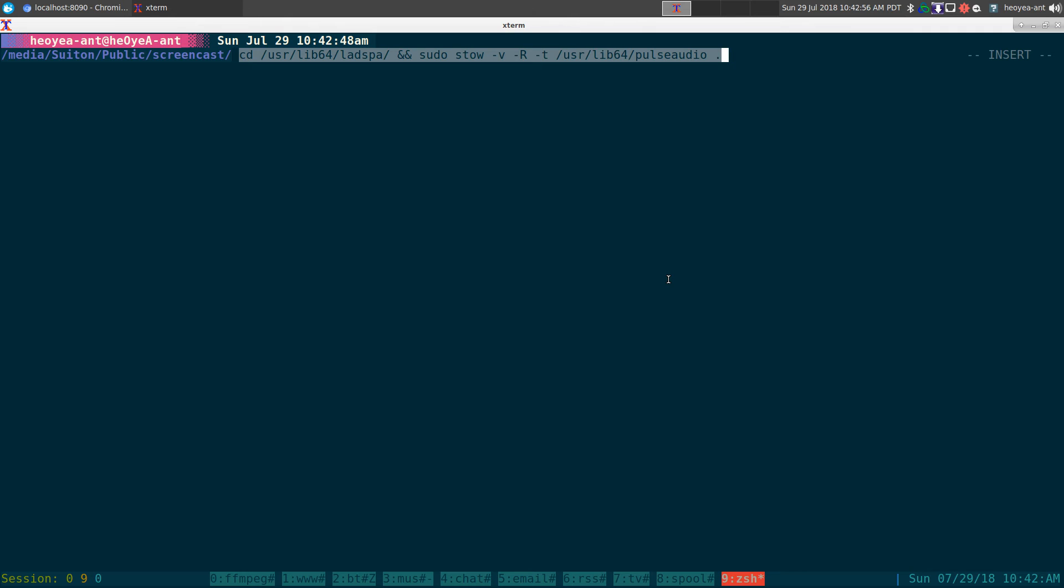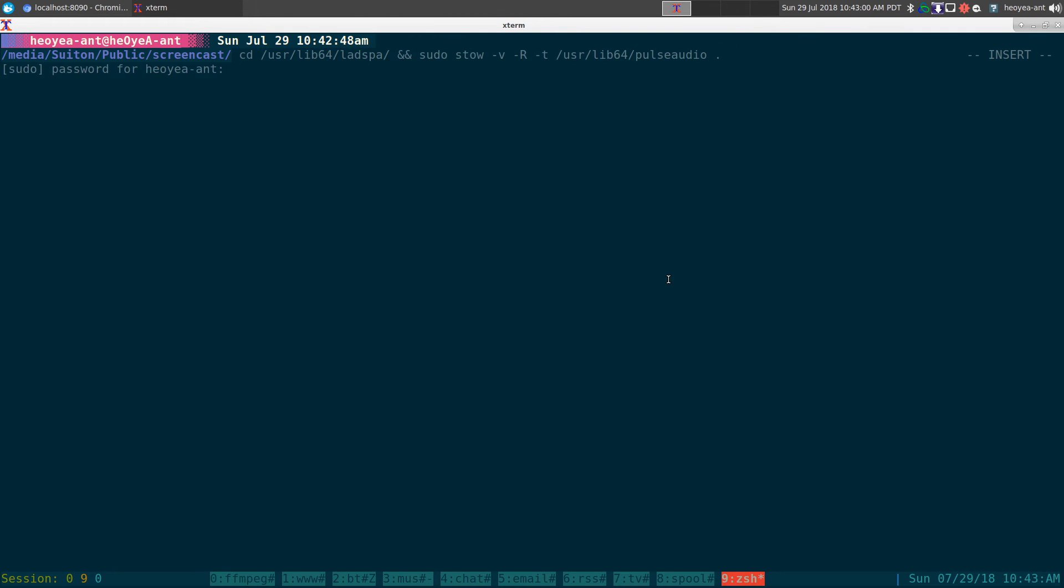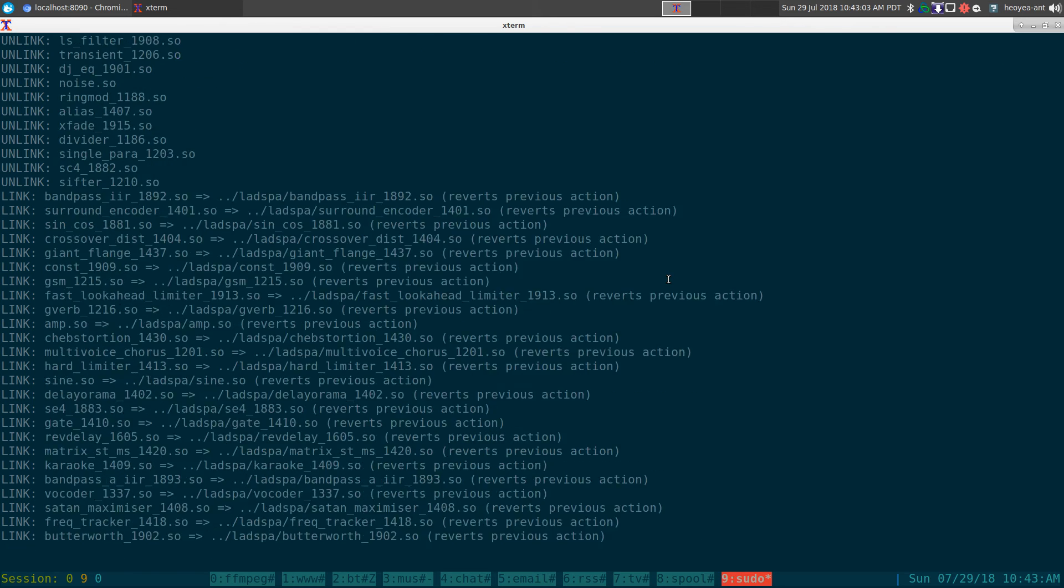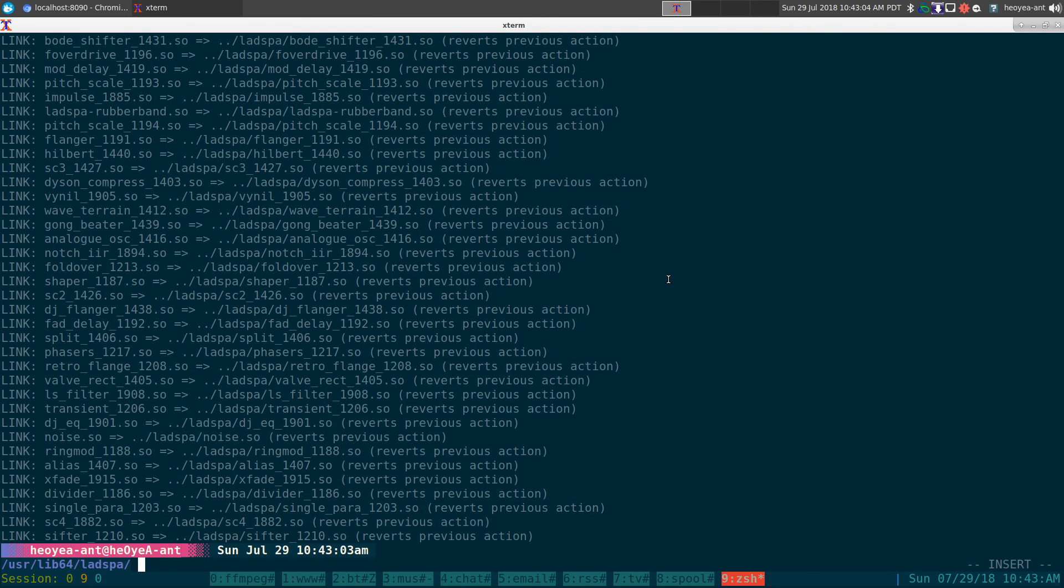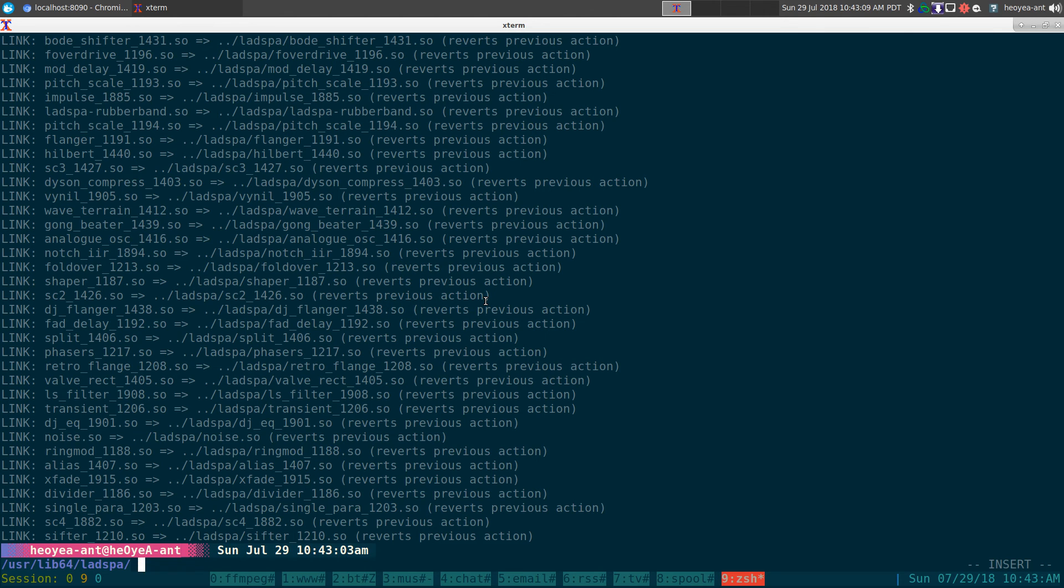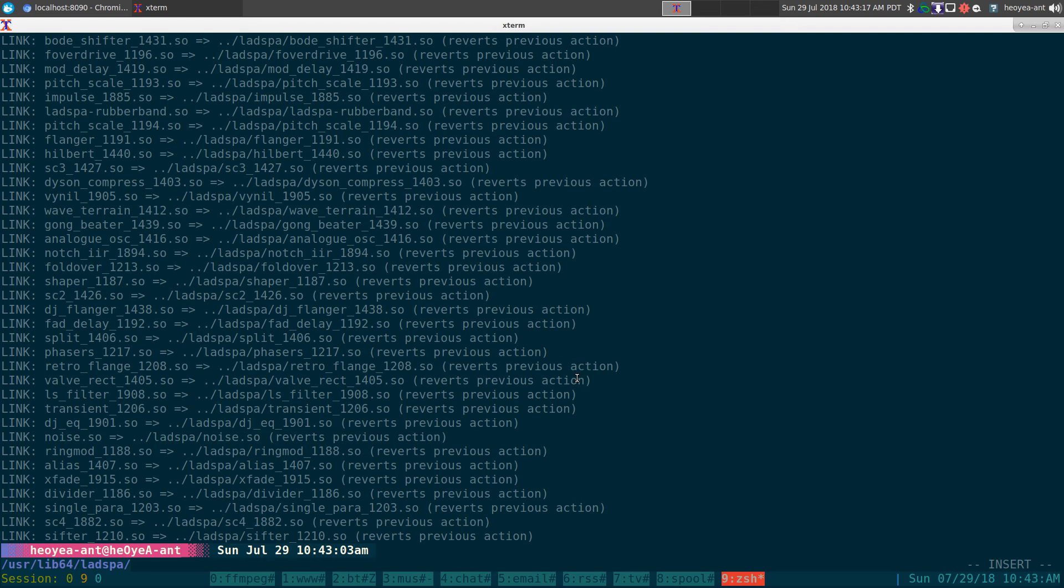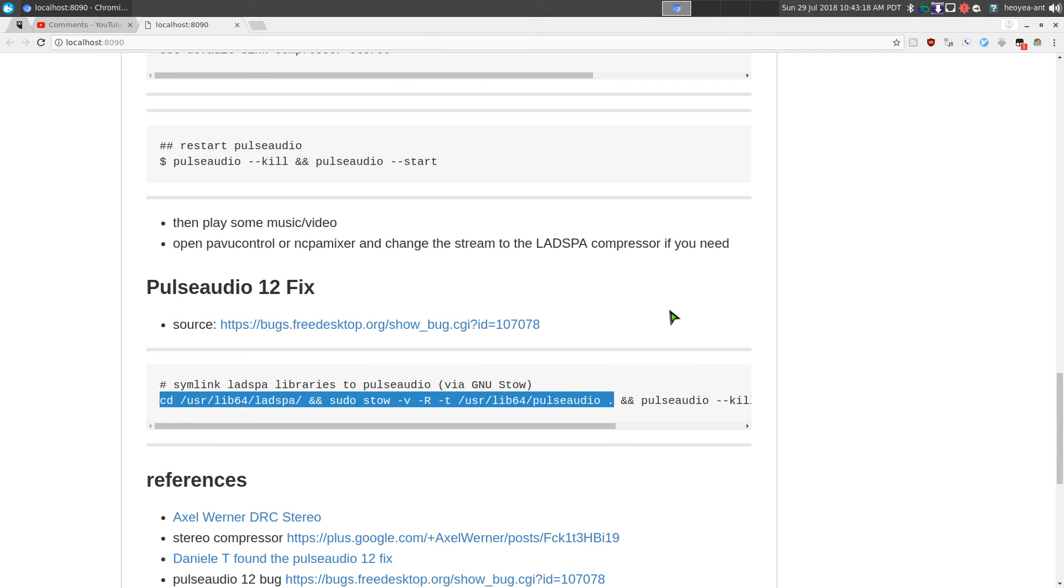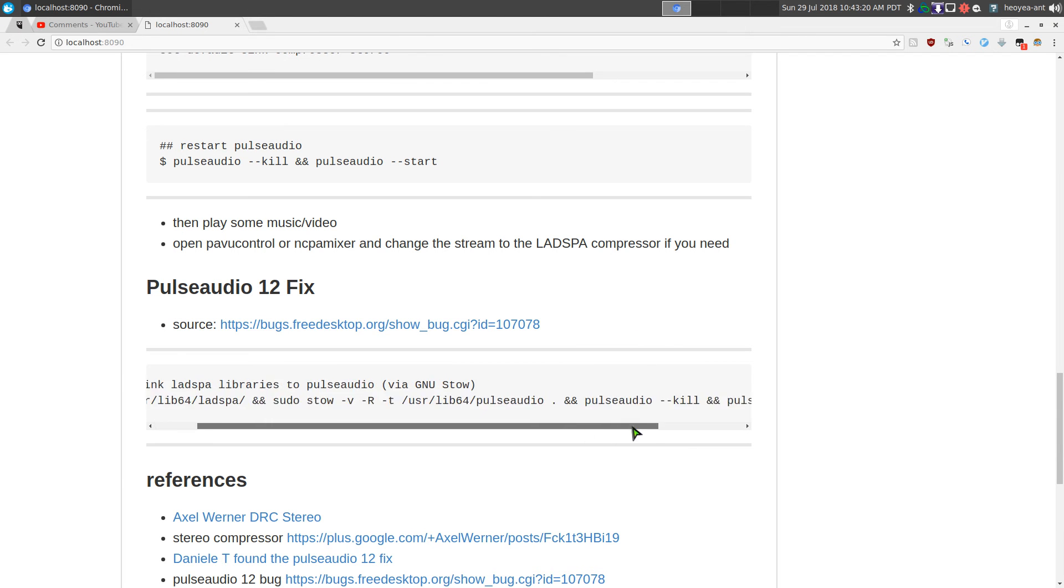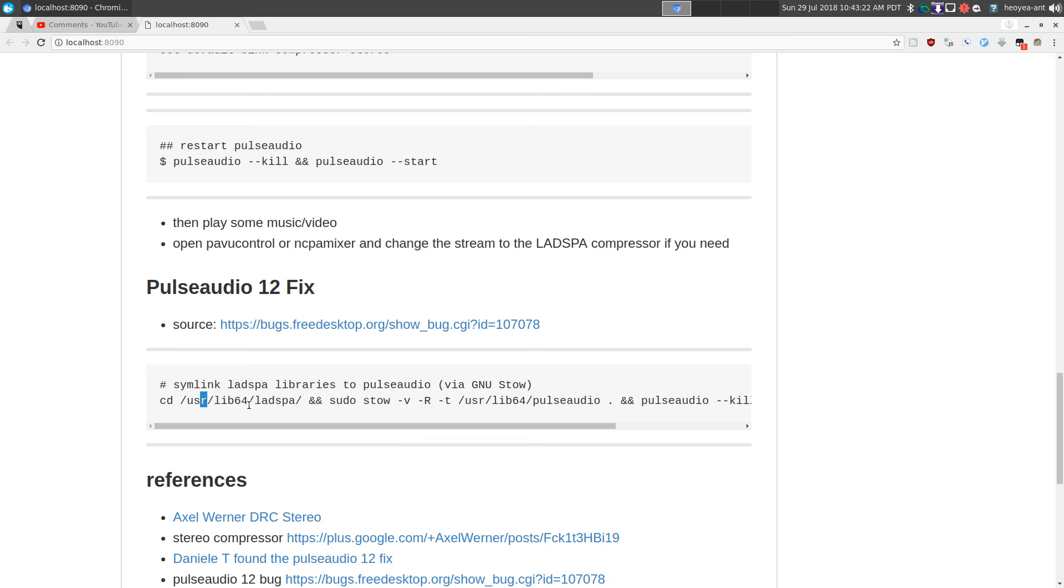All you gotta do is run this command. This will basically symlink the missing libraries to your PulseAudio. Let me demonstrate - we'll do a relink, it's not a problem. It'll basically link all the missing libraries to the correct folder and then PulseAudio should recognize it now. Make sure you restart your PulseAudio again after you do that.